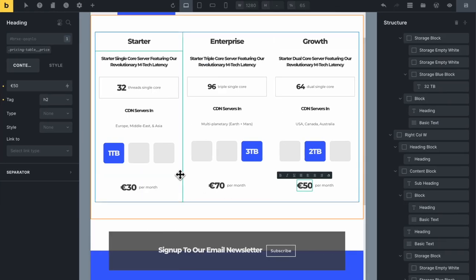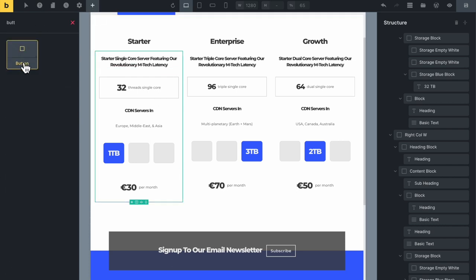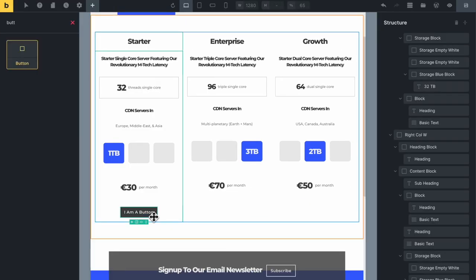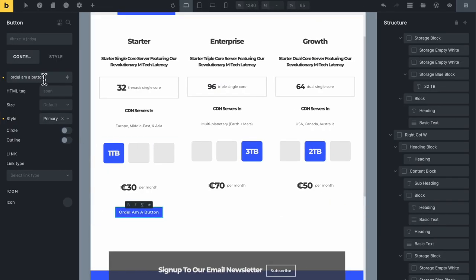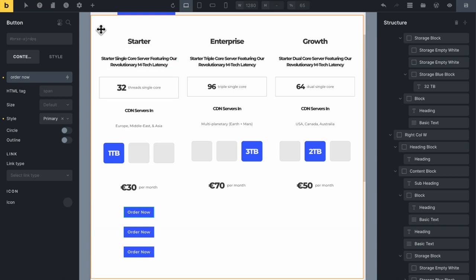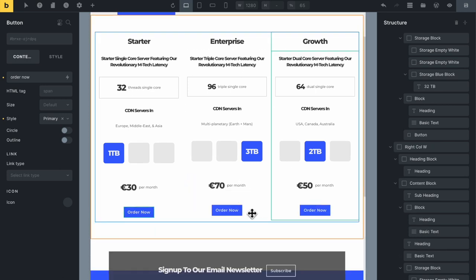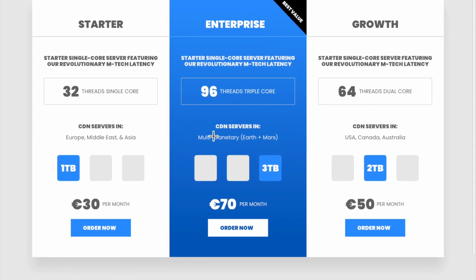Now let's add a button. I'll select the first block, go to Add Element, and type in button. The button is already styled and I'll change the text to 'Order Now.' Then I'll duplicate it and drag one into each of the other two column blocks.